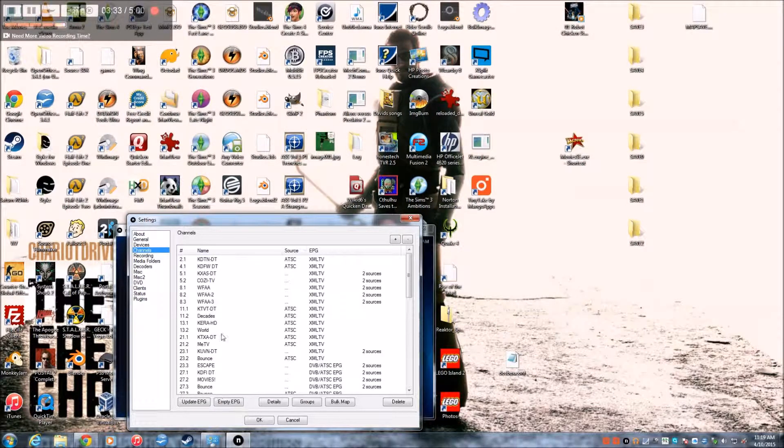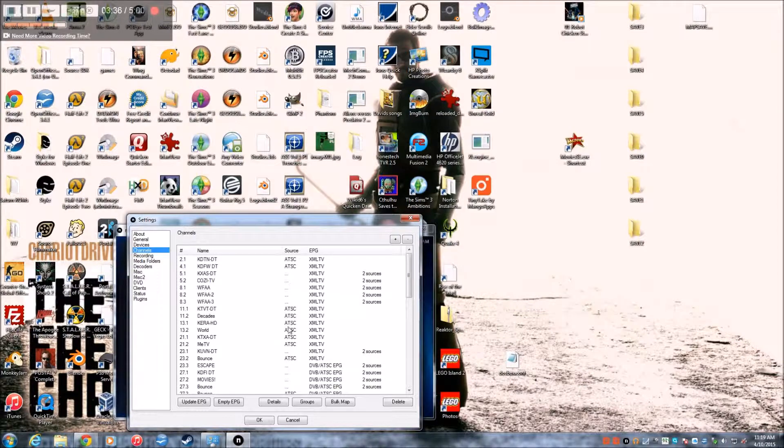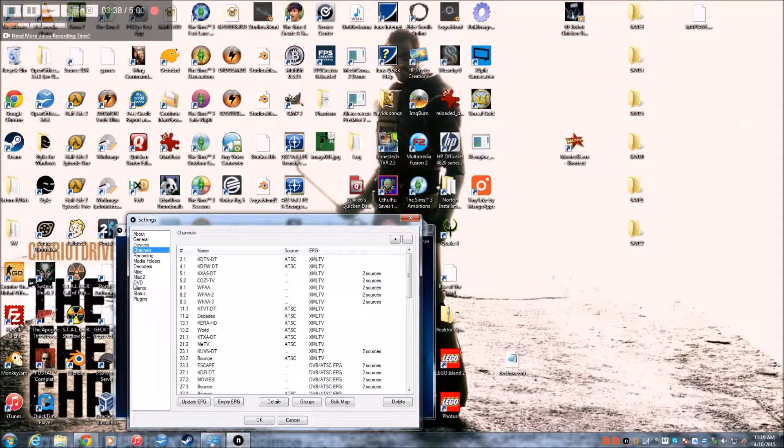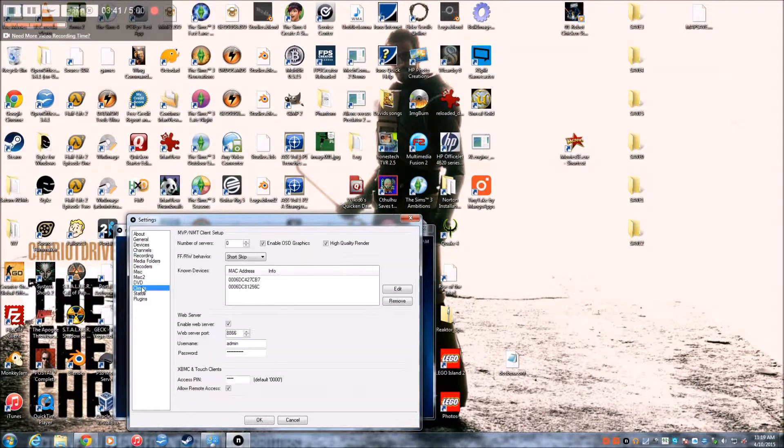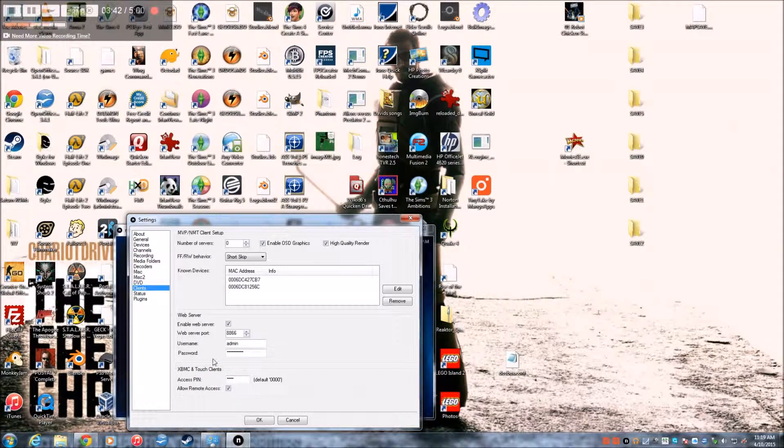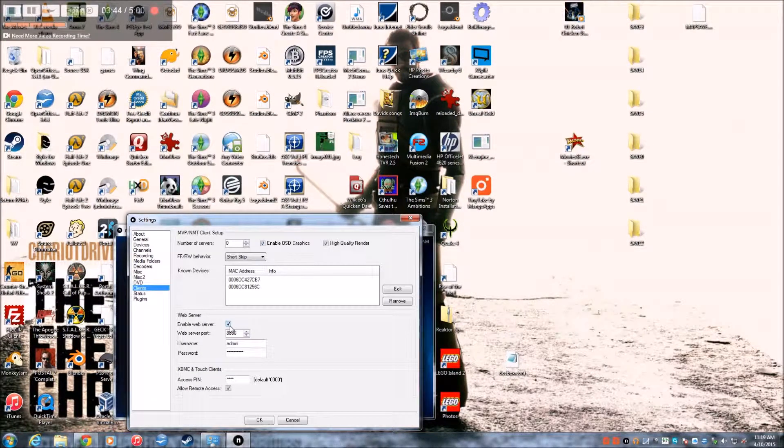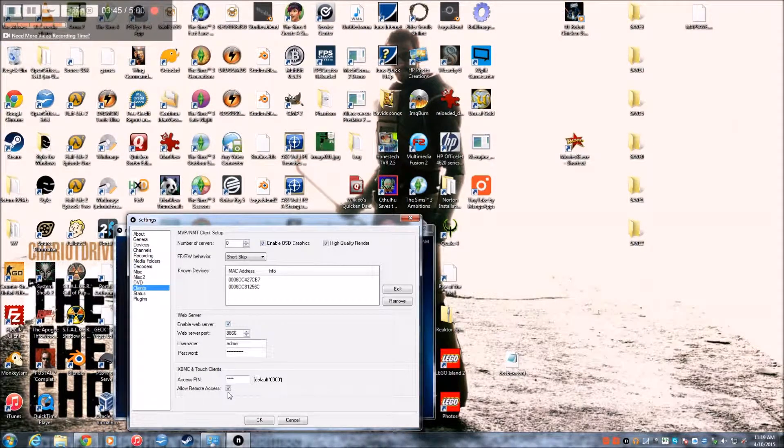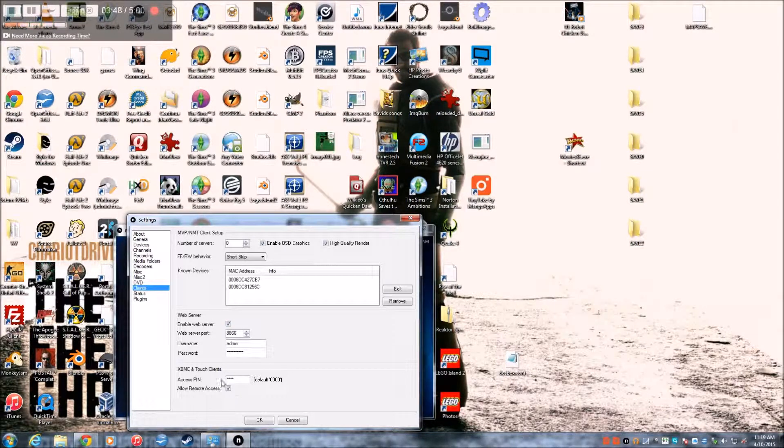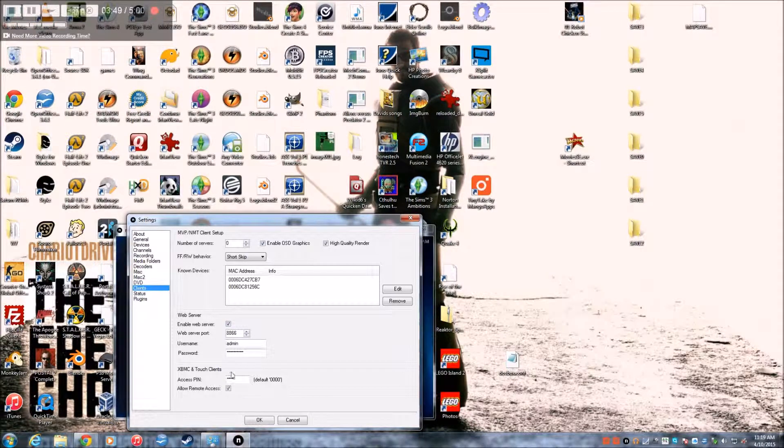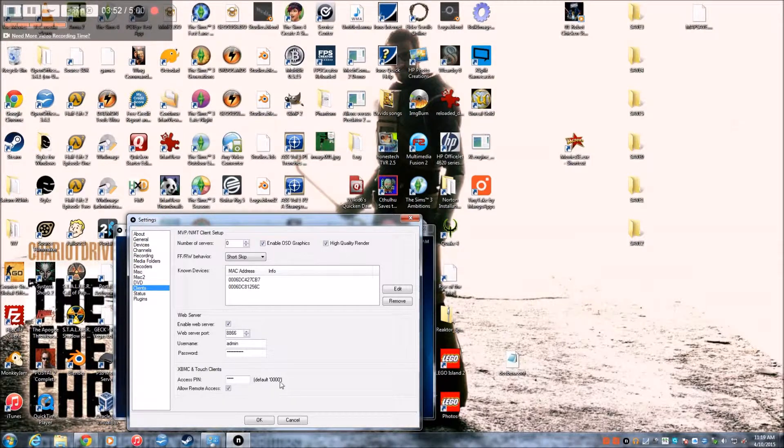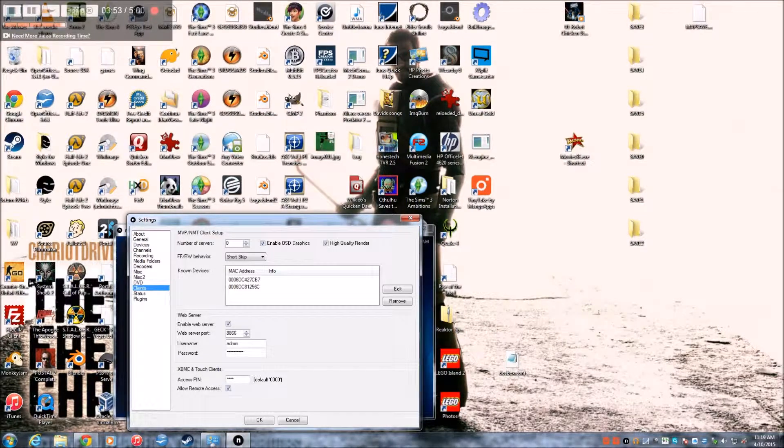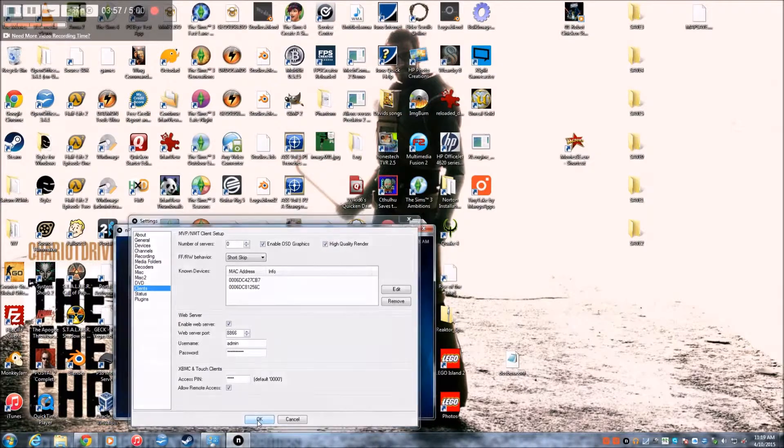And then you can do an EPG thing where you get the TV guides. I got XML TV. And then you go to clients. And then you do enable web server and allow remote access. And you'll leave this as 0000 because it's just easier that way. Then you'll click OK.